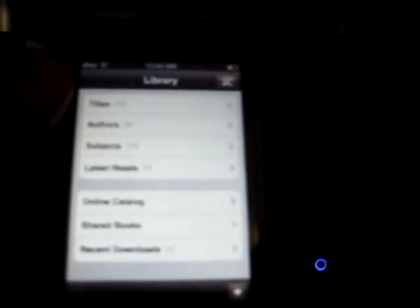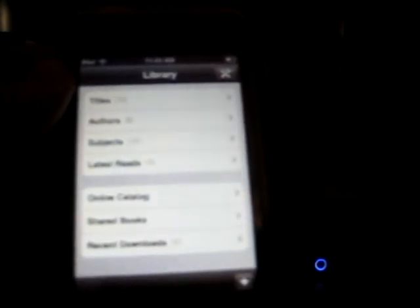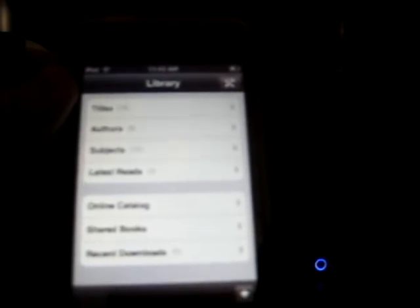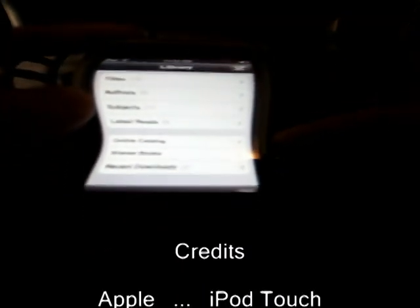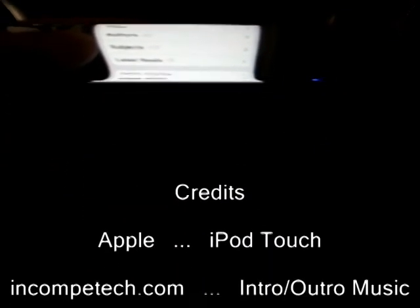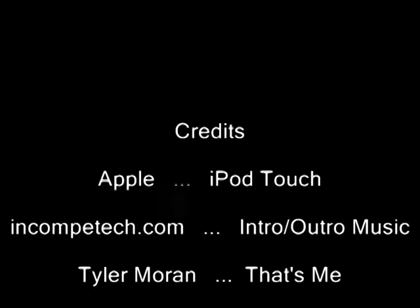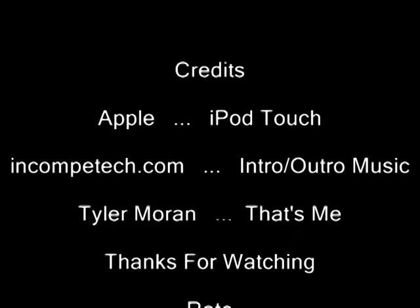And again, this is Stanza for the iPod Touch and iPhone. It is a free download in the App Store. And I suggest if you like reading and you don't like carrying books around with you, you can get a new book anytime you want using this and you'll have a good time with this. And this has been my first application review. I hope you guys liked it. And comment, rate, and subscribe. And I'll be adding some more videos shortly. Thanks. Bye.